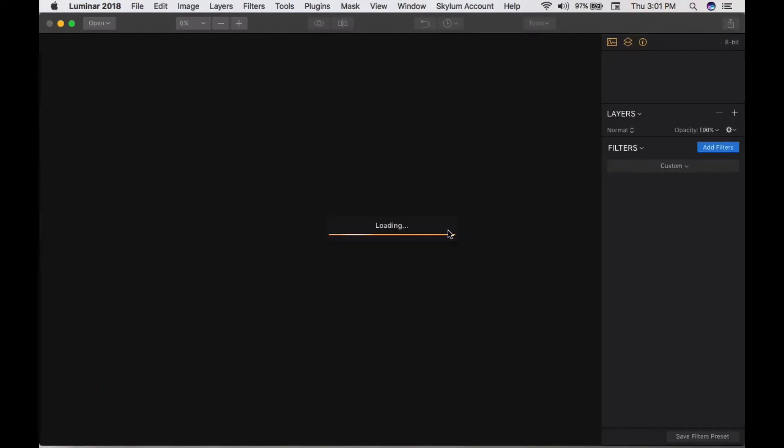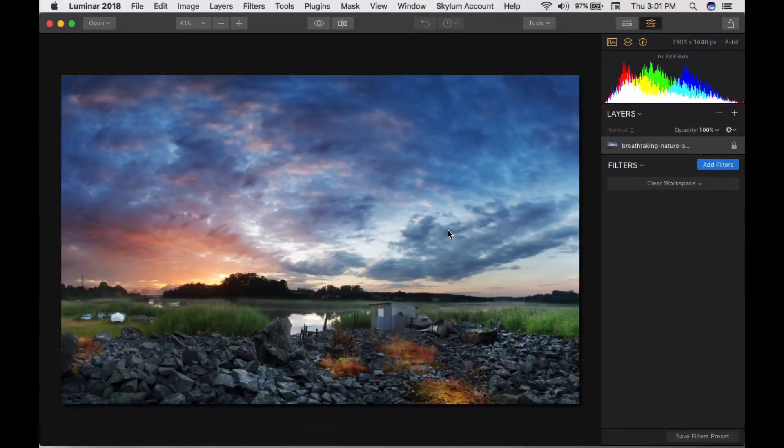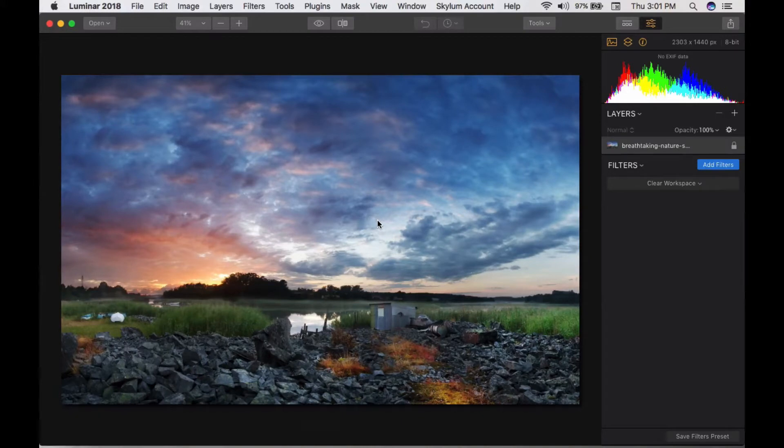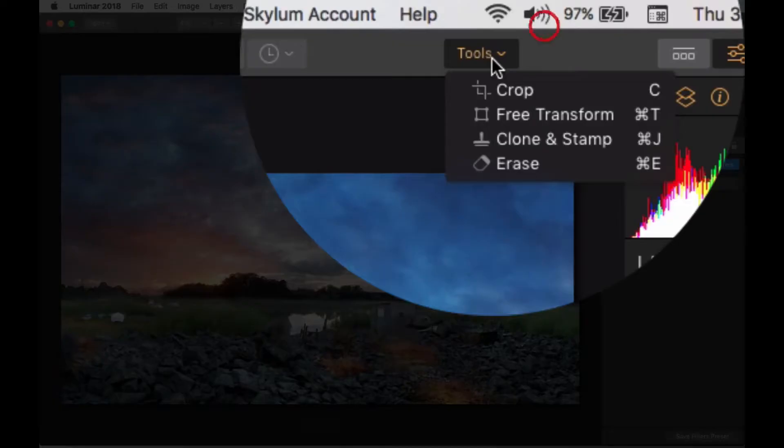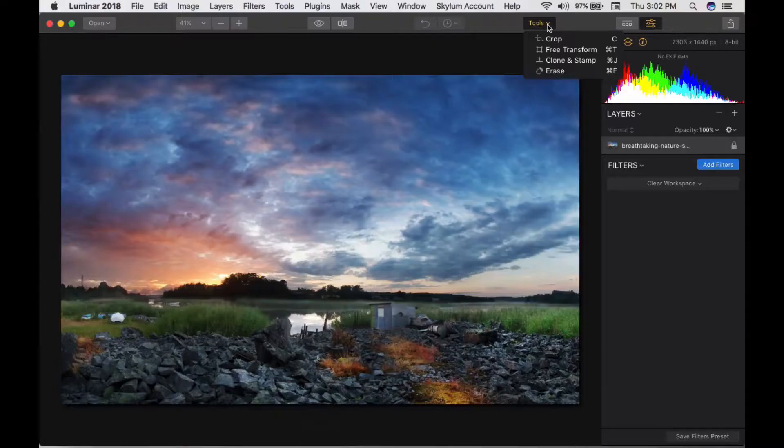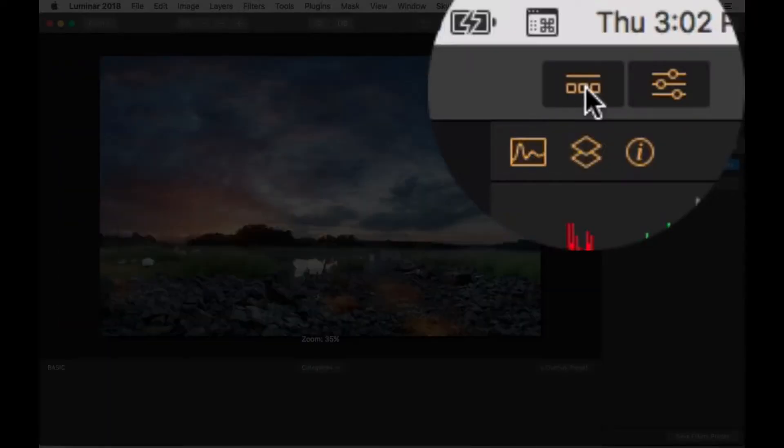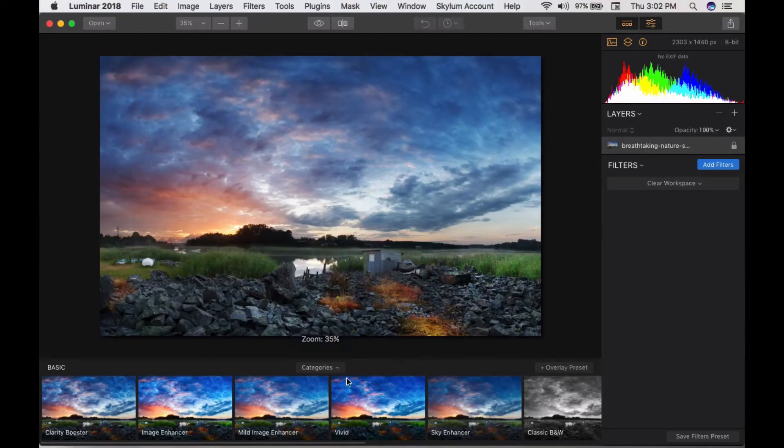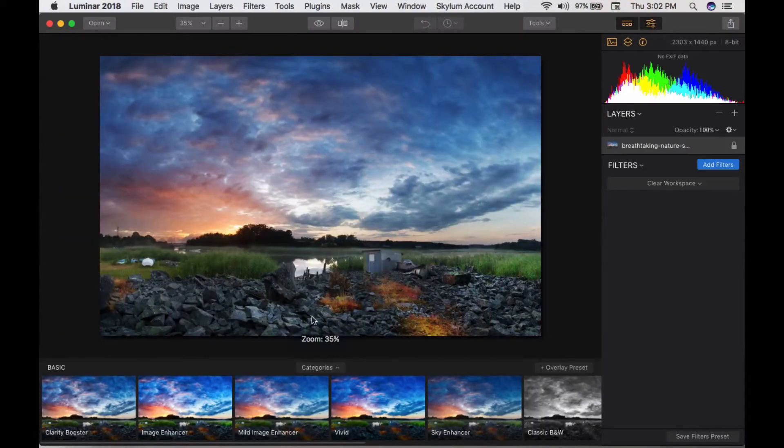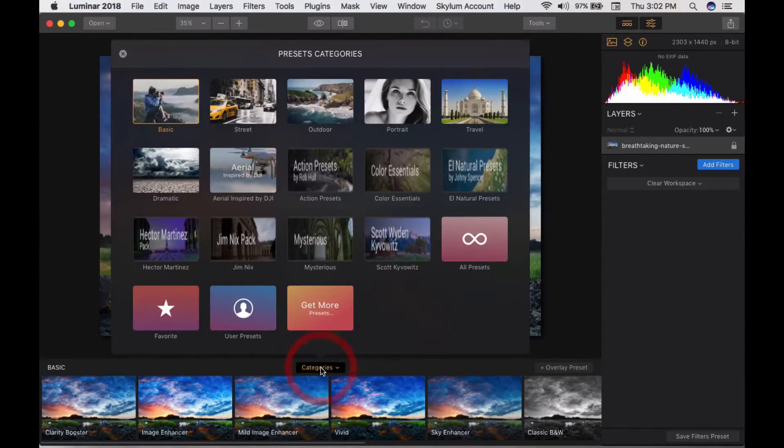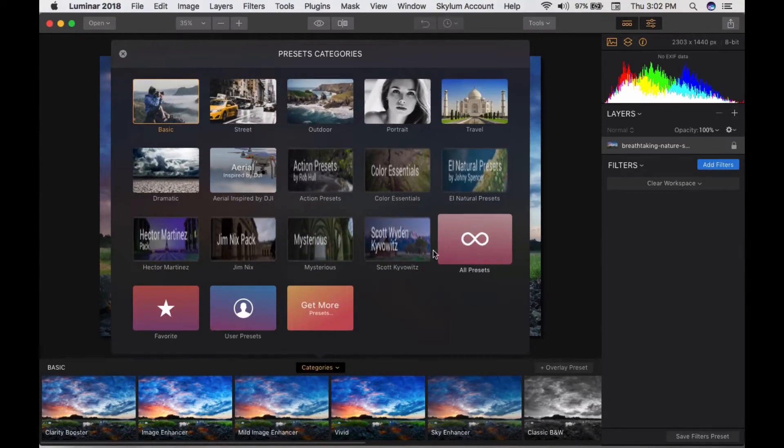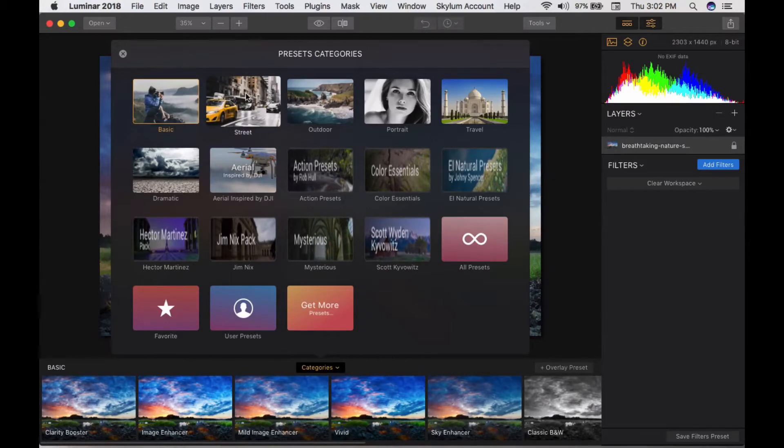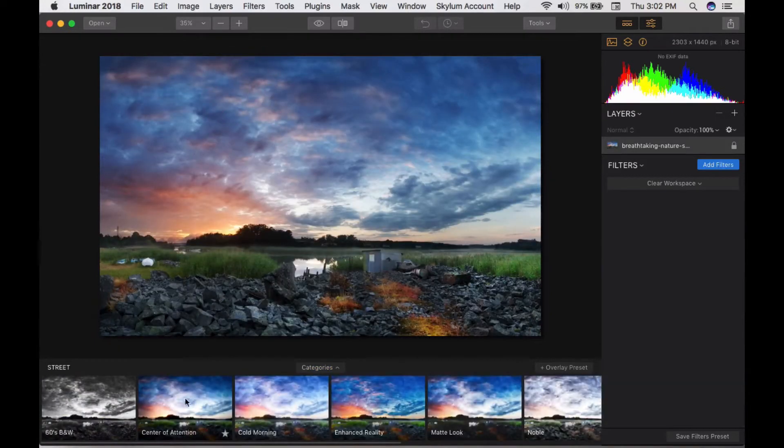When you open an image, it loads inside the interface. There are four types of tools available, and multiple menu options. When you click this button, you can see the preset panels. Click the category to see multiple categories of presets. You can click and load them to apply to your image.